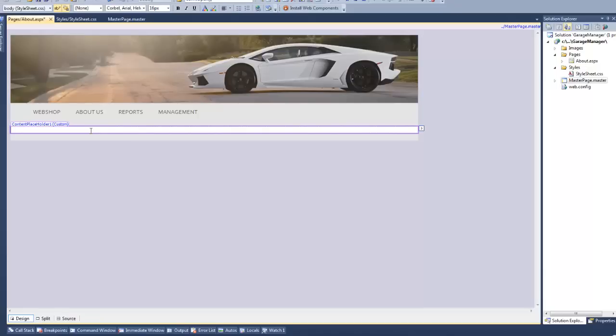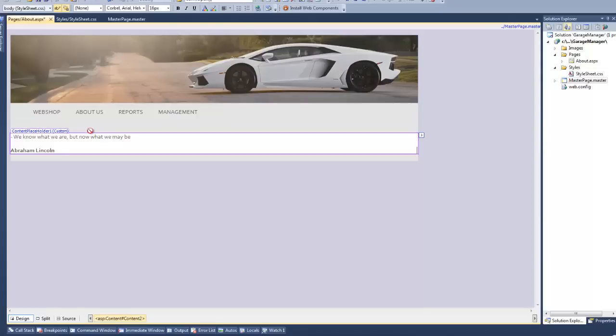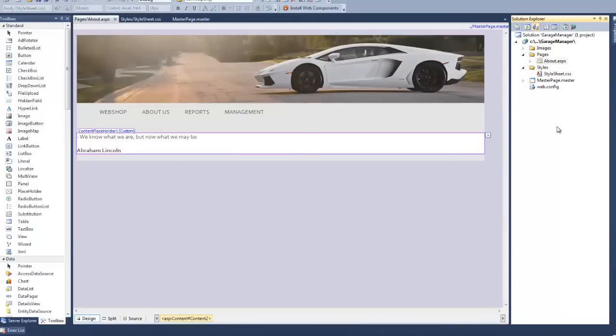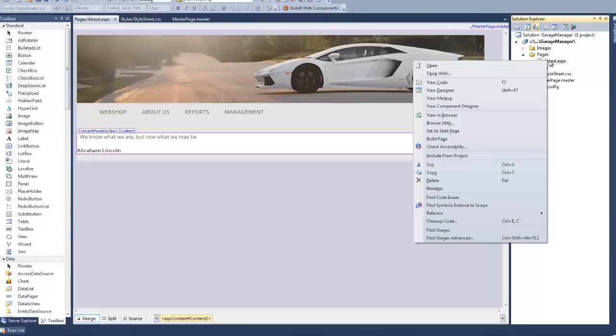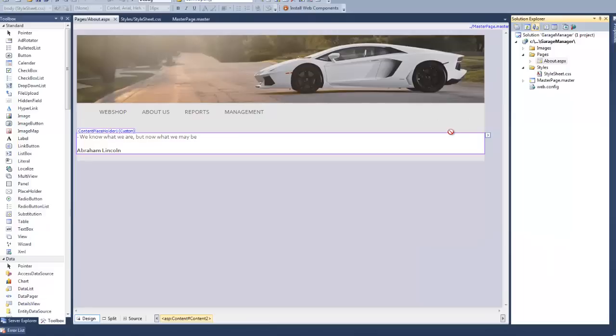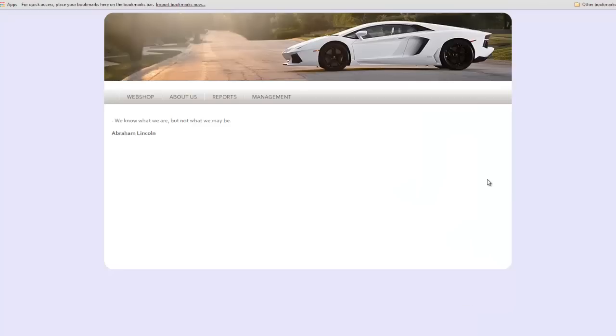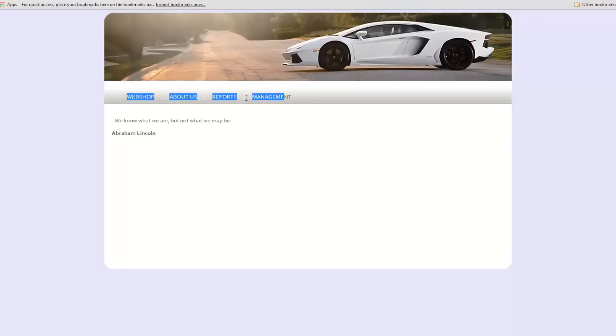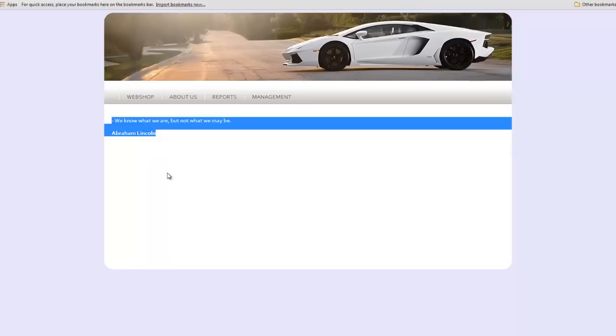So try typing in some random content. I'm going to type in one of my favorite quotes here, so that we can see if everything is working correctly. To test it out, right click your about page, and select set as start page. This will make this page the home page when we launch our application. So go ahead and launch. And as you can see, everything is working. We have built a basic master page with a basic design. We have our banner, our navigation bar, and some custom content within content placeholders.